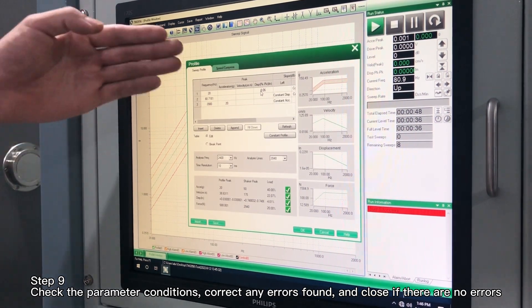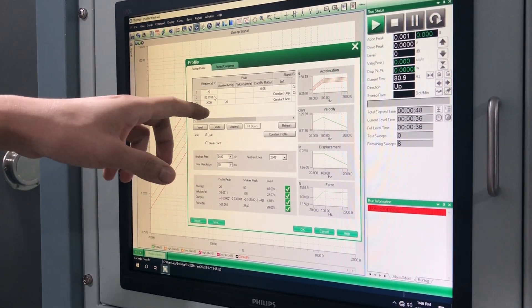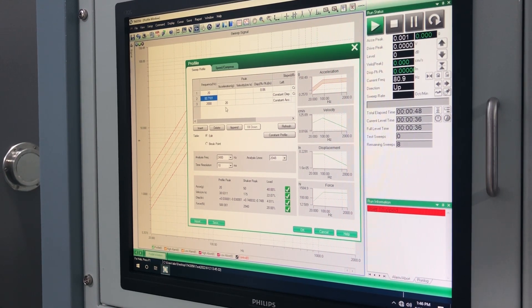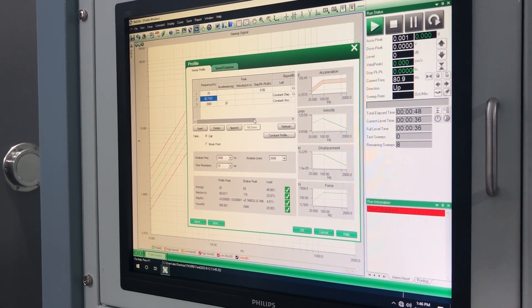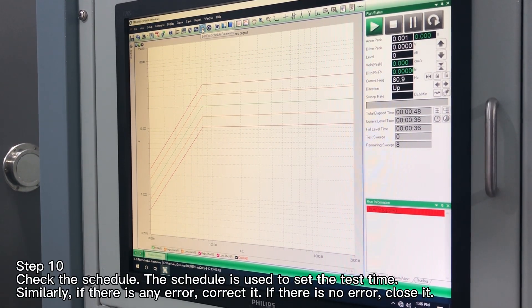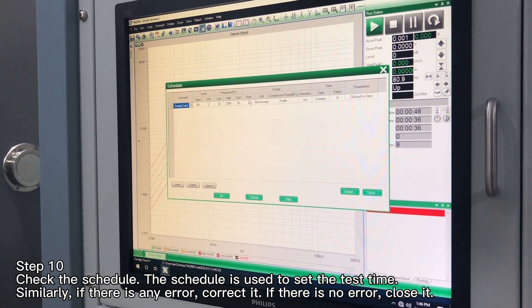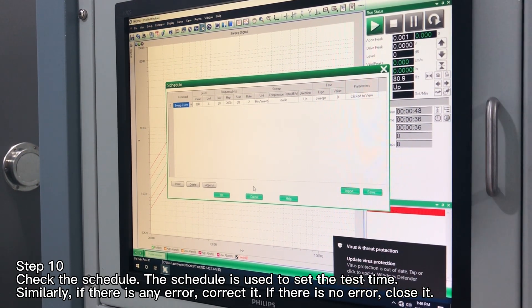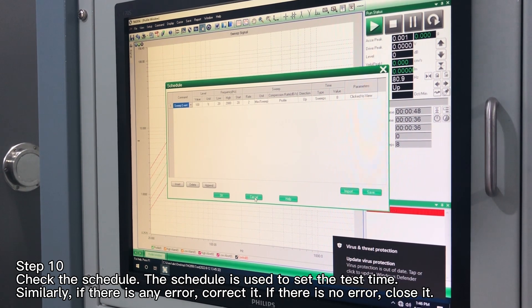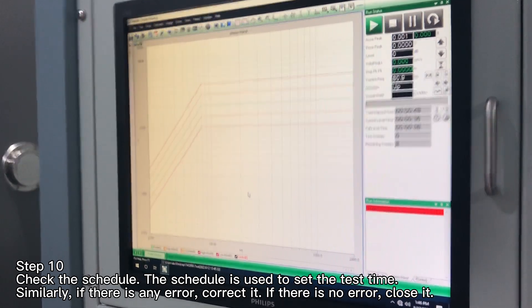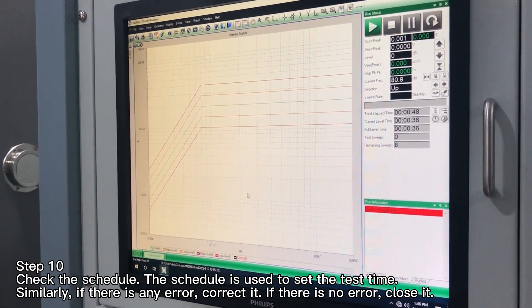Step 9: check the parameter conditions, correct any errors found, and close if there are no errors. Step 10: check the schedule. The schedule is used to set the test time. Similarly, if there is any error, correct it; if there is no error, close it.